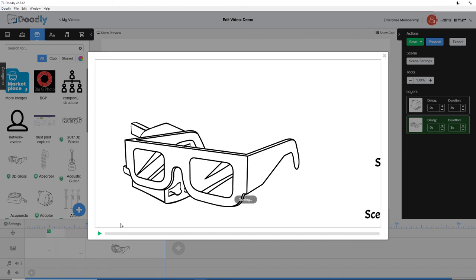One thing to be aware of, it will do it at the start of when it's being drawn. It won't do it at the end or in the middle. It's always going to be at the start.